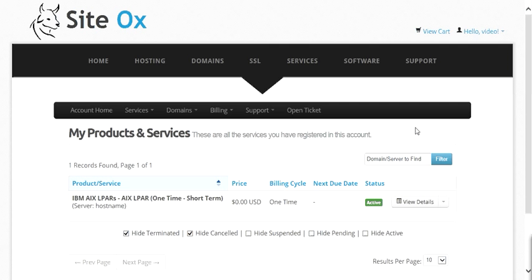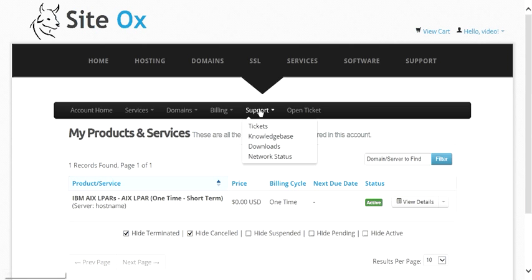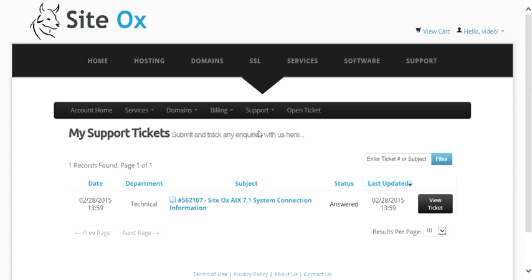During the build-out process of your LPAR, you will have been sent an email informing you that a support ticket was created containing your connection information. That email contains a direct link to a support ticket at SciDocs. You can check your email and click the link to access that ticket. Or you can go directly to your support tickets by going to the account menu bar and selecting Support and Tickets. That will show you a list of your support tickets, and we can see the one ticket for our AIX 7.1 LPAR that contains our connection information.